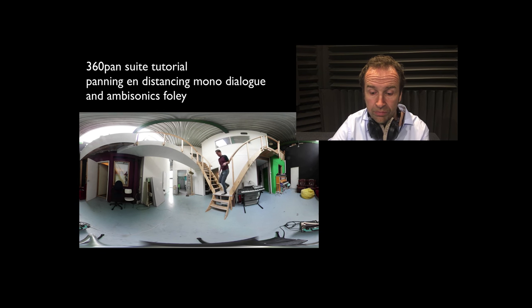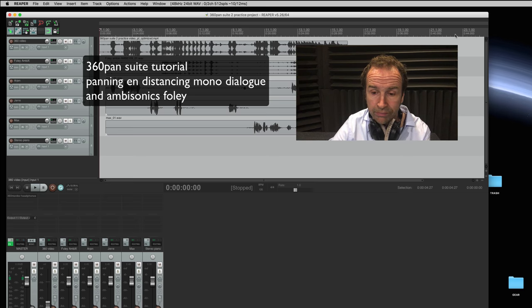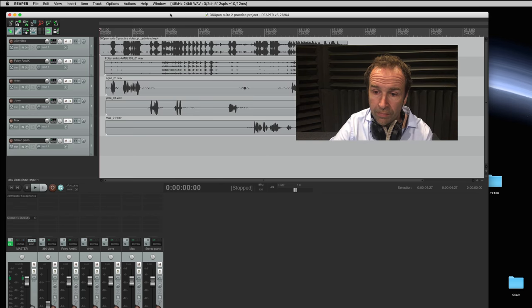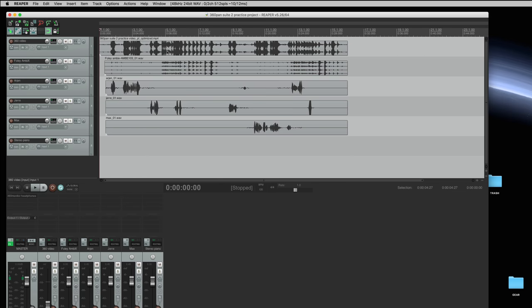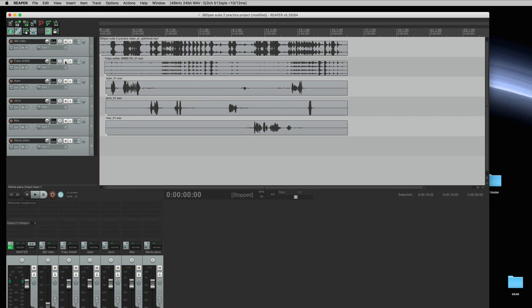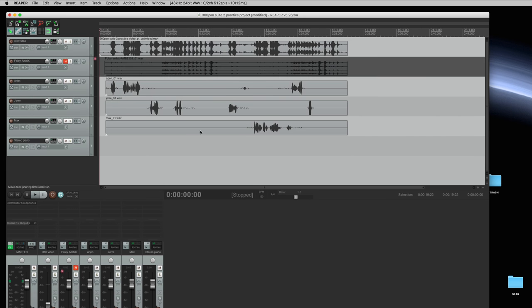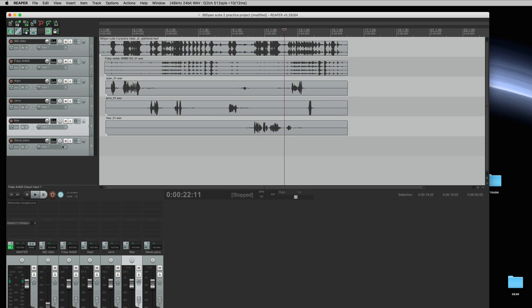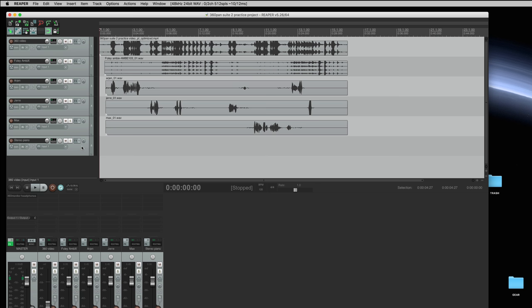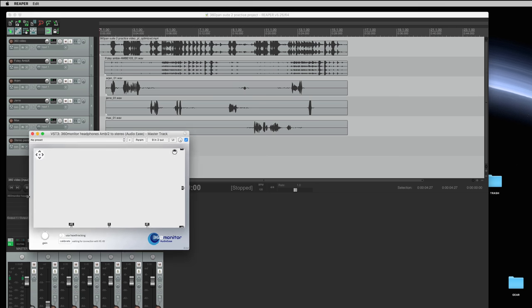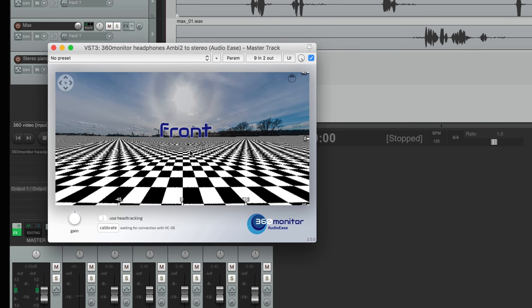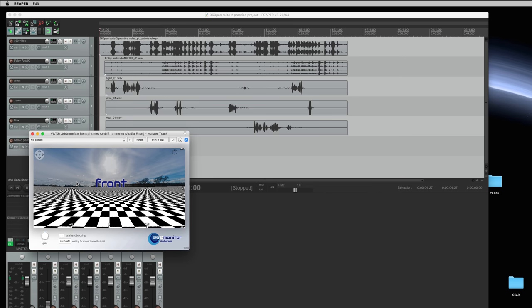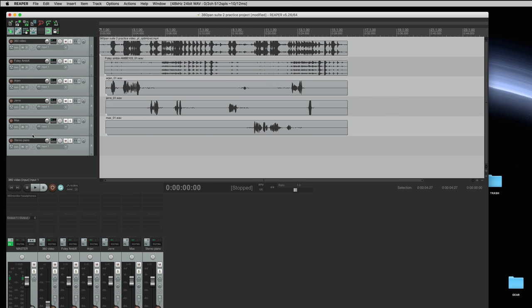So here's Reaper and lined up here I have the video, some footsteps recorded in ambisonics, three dialogue tracks which sound like this, a piano track and a monitor channel. In my monitor channel I have inserted a 360 monitor that is nine channels and I like to produce ambisonics in as wide a format as possible so I can still go to Facebook and YouTube.